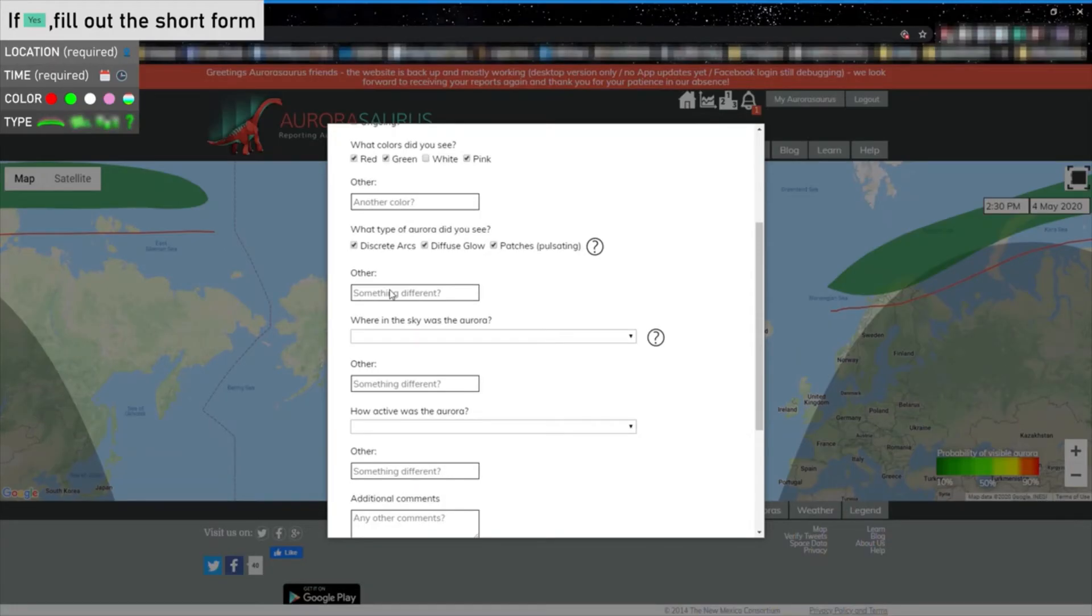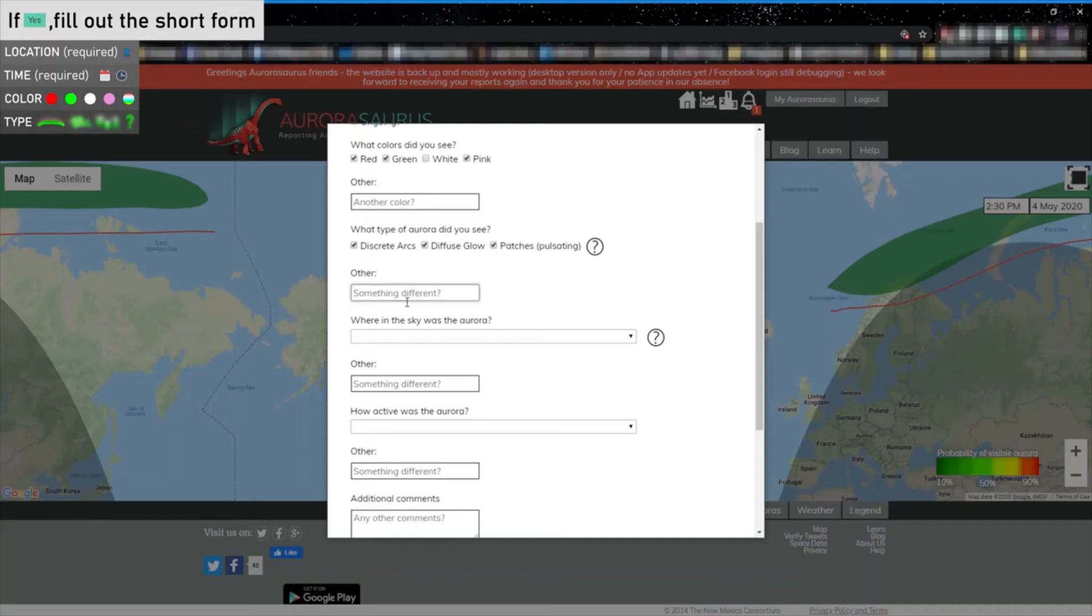Of course, Aurora takes many forms, so feel free to elaborate in the other box, for instance, to mention a Steve sighting. The next information regards where the Aurora was seen in the sky.